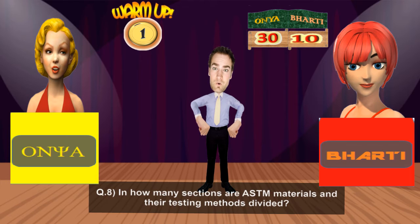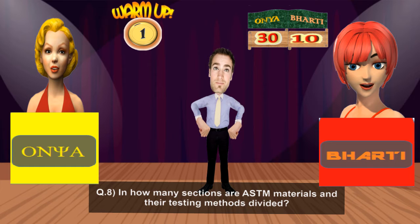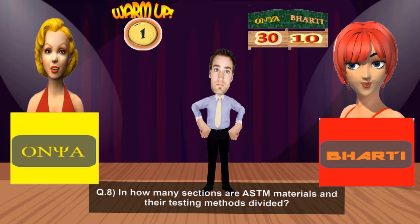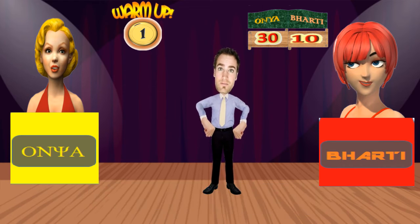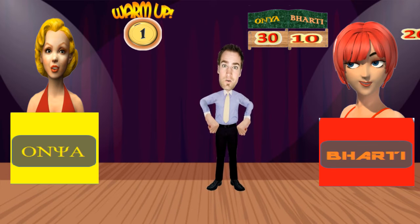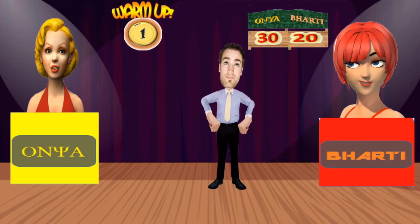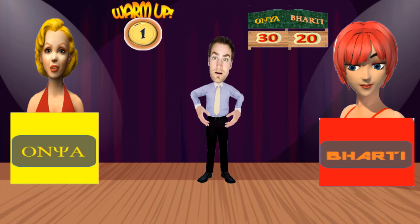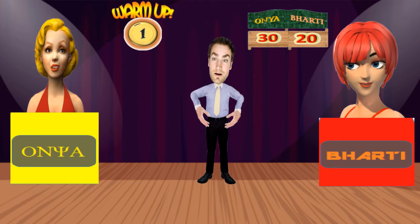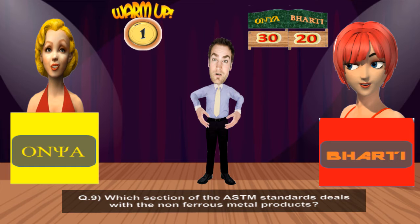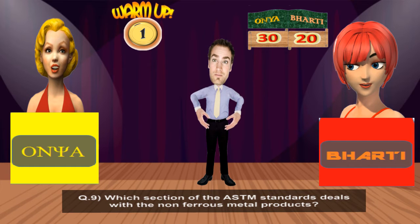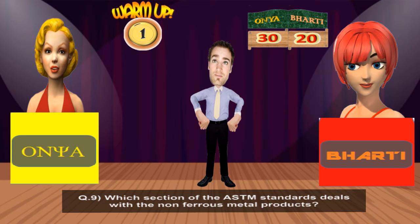In how many sections are ASTM materials and their testing methods divided? ASTM materials and their testing methods are divided into 15 sections, which further are subdivided into various volumes. That's the correct one — the score gap has marginalized. This one for Ms. Onya: Which section of the ASTM standards deals with non-ferrous metal products? ASTM standards Section 2. That's right.